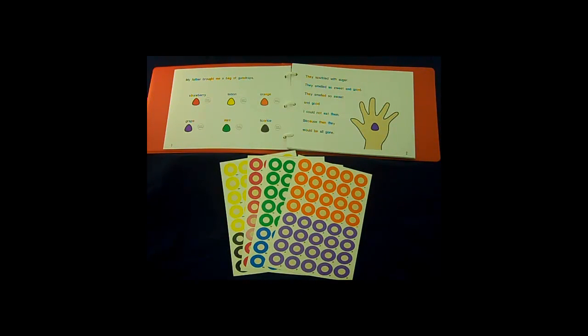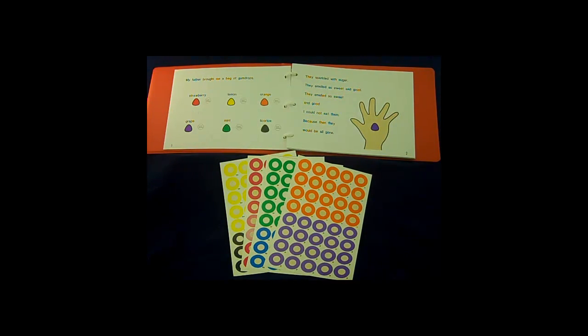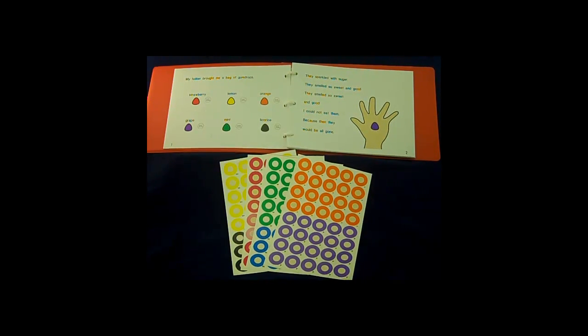This book also includes scented stickers for the children to smell the different flavors of gumdrops described in the story.